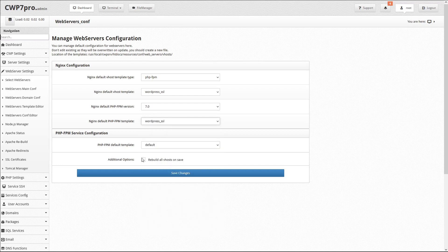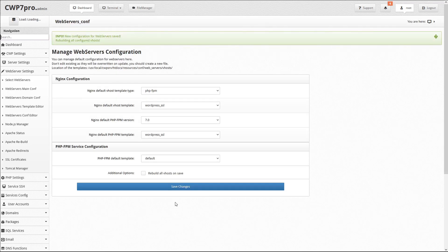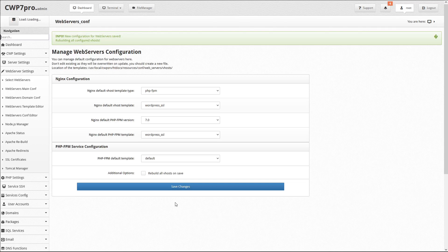Then be sure to check mark the box, Rebuild All VHosts on Save, and save your changes. These settings will now be used for all new accounts and domains.